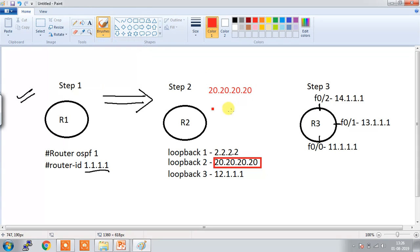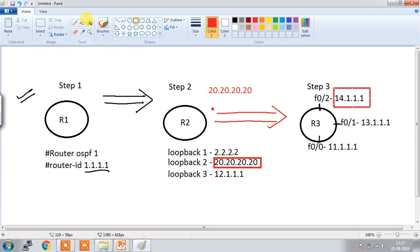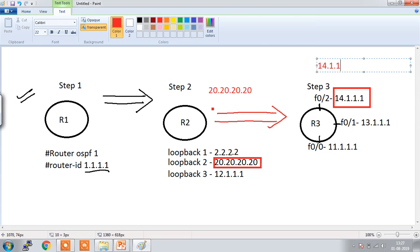If there is no loopback interface either, then in step 3 — if there is no manually configured router ID and no loopback interface — the router will check the physical interface IPs. The highest physical interface IP will be elected as the router ID. Out of the three interfaces here, the highest IP is 14.1.1.1, so the router ID will automatically be elected as 14.1.1.1.